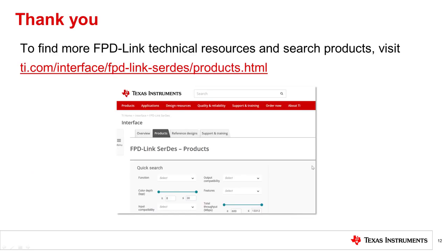In closing, I'm glad we could give you some of the high-speed basics for FPD-Link technology. You can see what TI products work with the FPD-Link protocol and access some great technical resources at TI.com. Thanks everyone for watching.